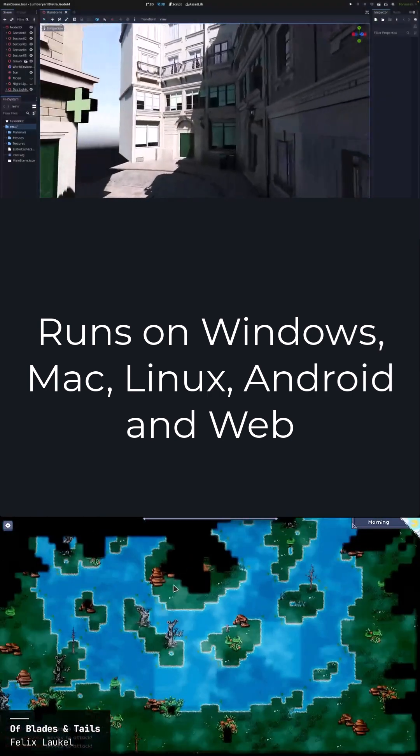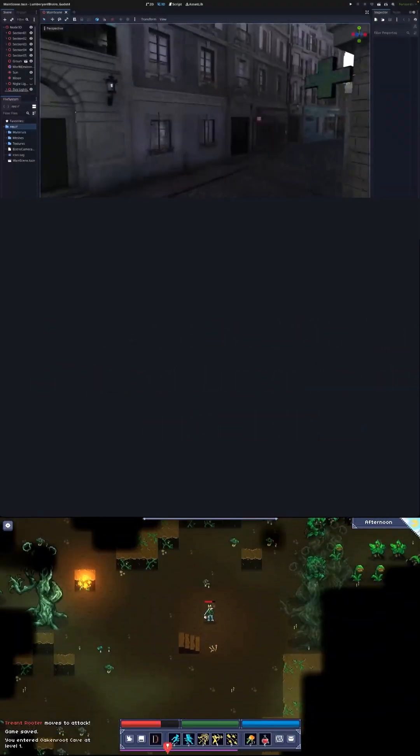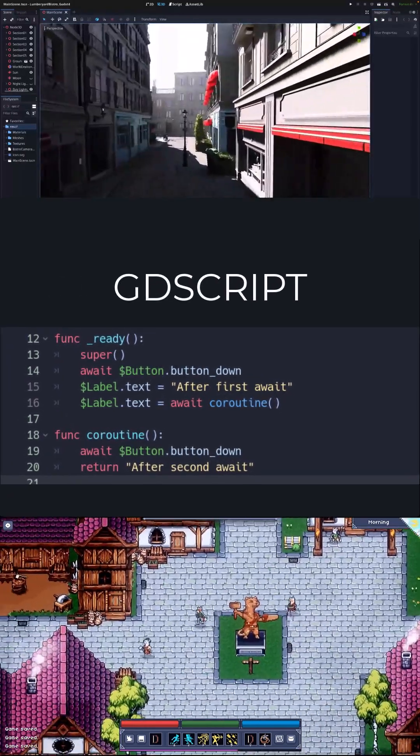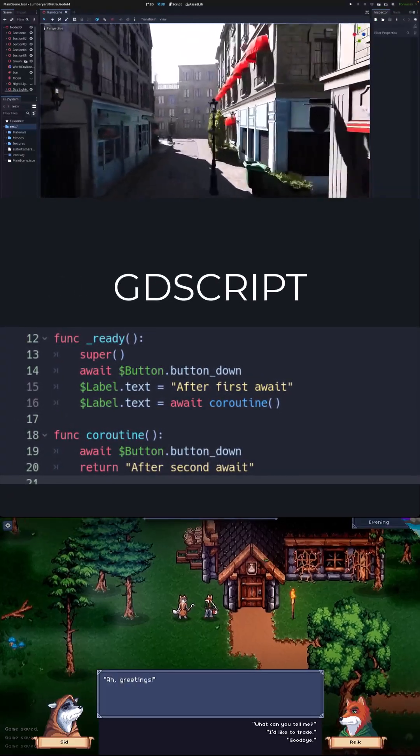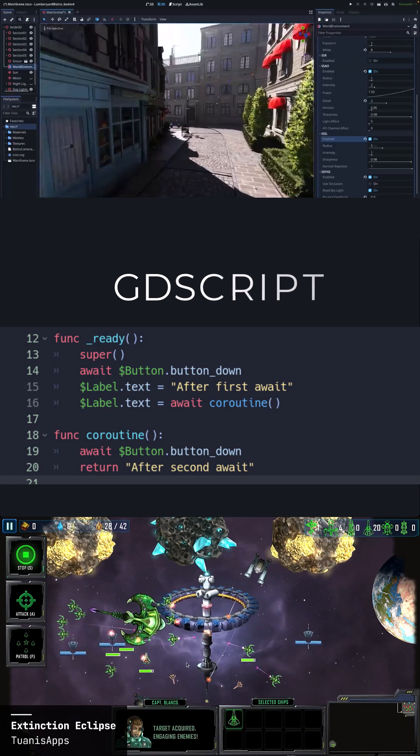Console support is currently being worked on. You program your games in Godot using the GDScript language, which is easy to learn and looks a bit like Python if you squint really hard.